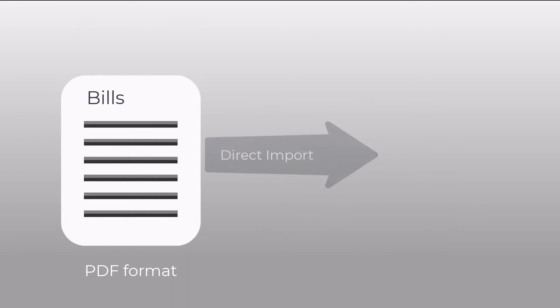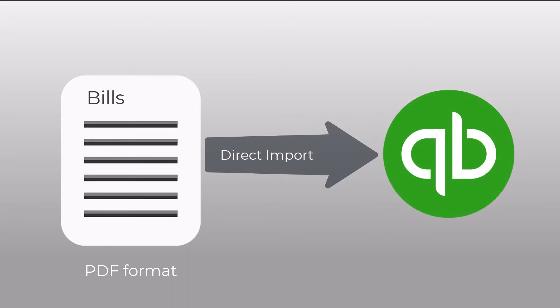In this demonstration, I'm going to show you how you can import bills that are in PDF format directly into QuickBooks Online. You might be receiving bills from vendors or suppliers that are in PDF format.